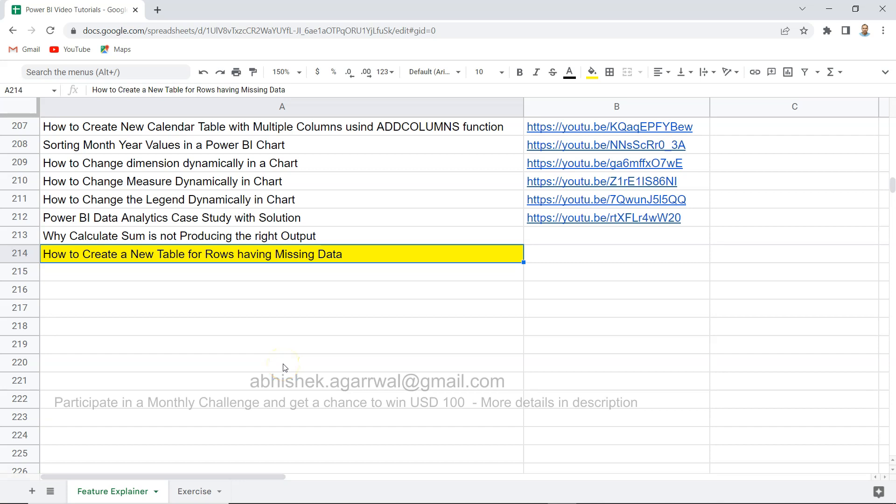Hello and welcome to the new Power BI video tutorial where I will show you how you can create a new table for rows that are having the missing data.